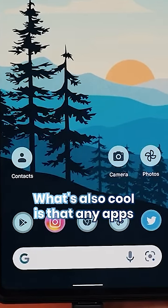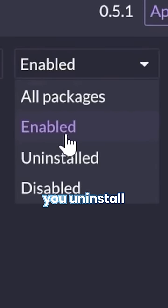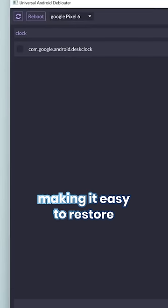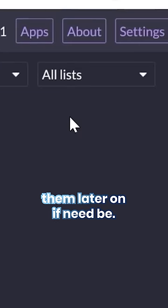What's also cool is that any apps you uninstall will be saved under this uninstalled section, making it easy to restore them later on if need be.